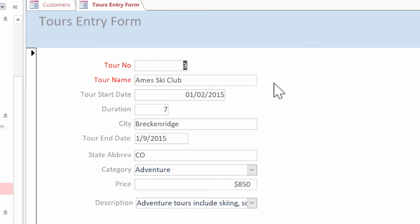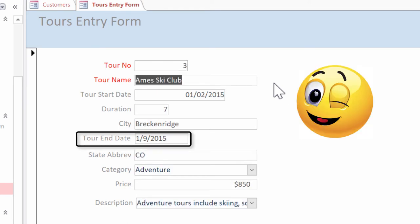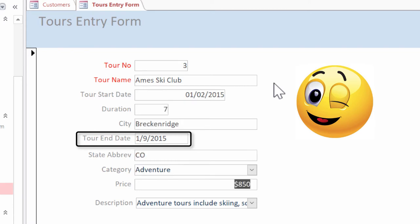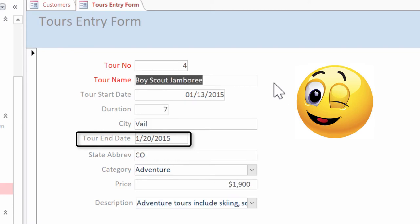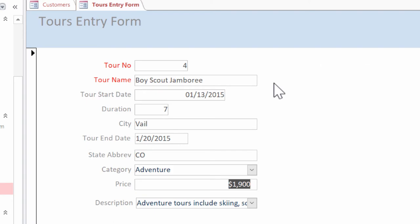So now see how it's skipping the tour end date completely, which is what we want. We don't want anyone to tab in and modify it since it's a calculated field.